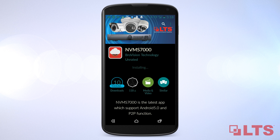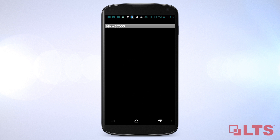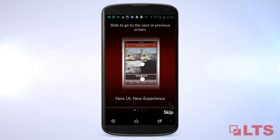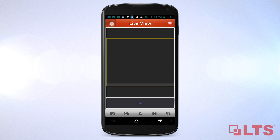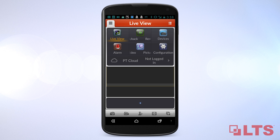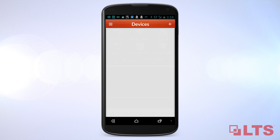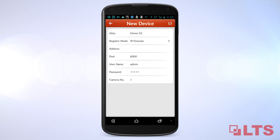Once installed, select Open. Select the drop-down menu in the upper left corner. Go to Devices. Add a device using the plus icon in the upper right corner.